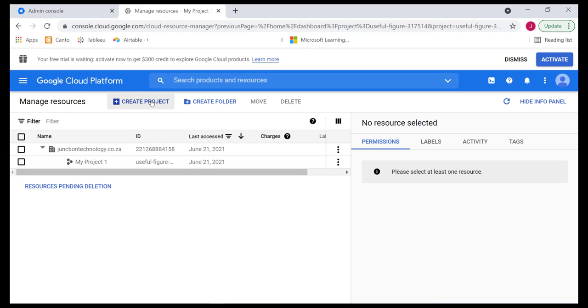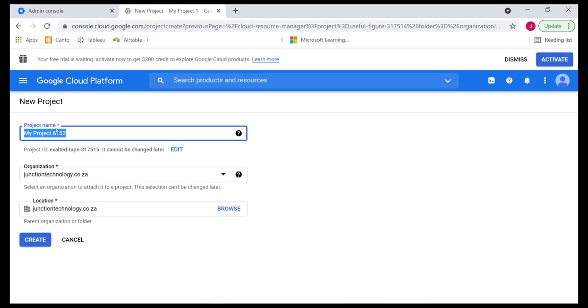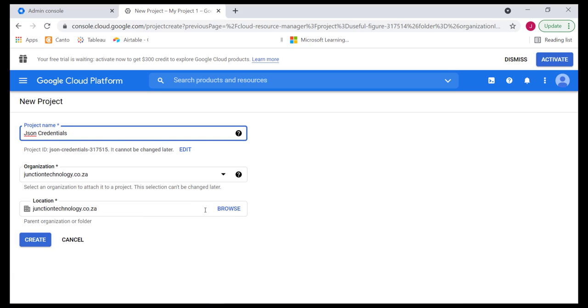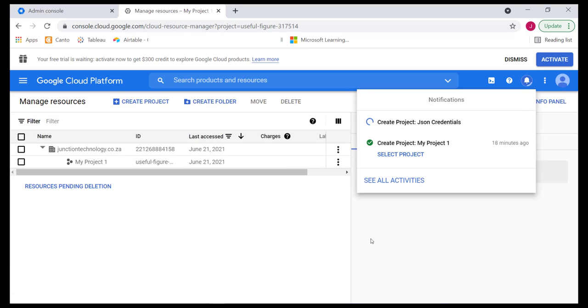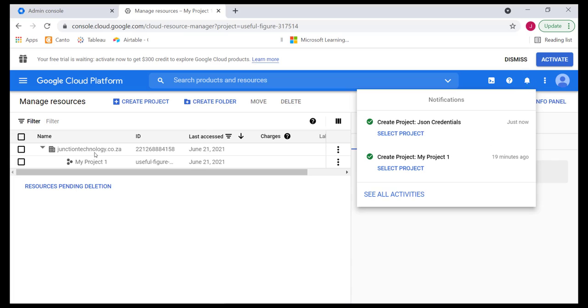We'll leave that as is and proceed to create our own project. We'll click on create project. In this case, we simply have to give it that name. It's going to be JSON credentials. Once we have that in place, we should also specify the organization. This is for a fictitious company, junctiontechnology.co.za. We can also set up a location if we need to, but this isn't really compulsory. I'll simply go ahead and hit that create button. Once that is created, notice that it's creating. It should be populated in this area, although it may take a few seconds or even a minute.